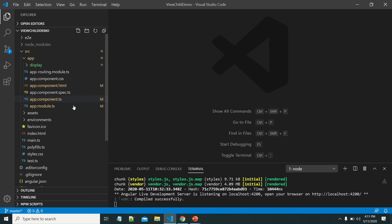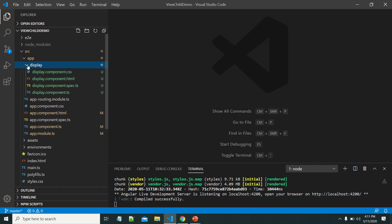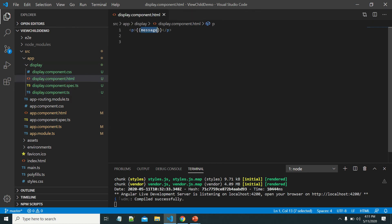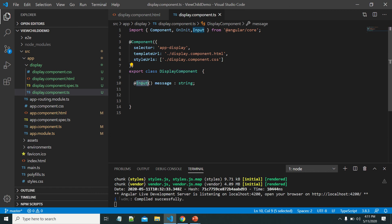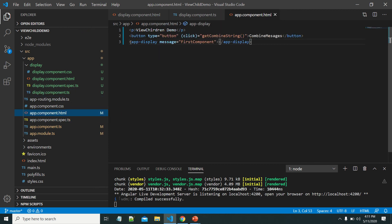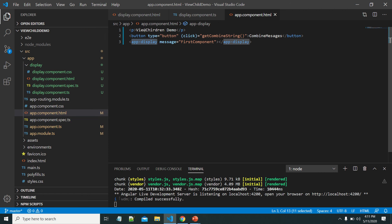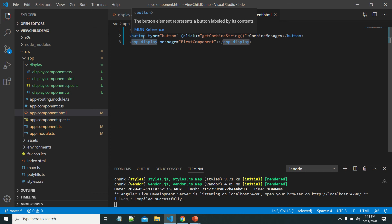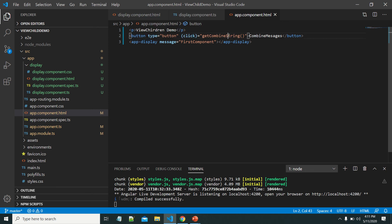This is the simple example program I have created. To save time I have already created the required components. We have the app component, the app module, and a routing module. I have also created one component named 'display', which will display some text. That message property is defined as an input property for this display component. This display component is used within the app component — so app component is the parent and display component is the child.